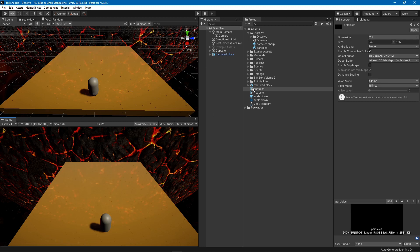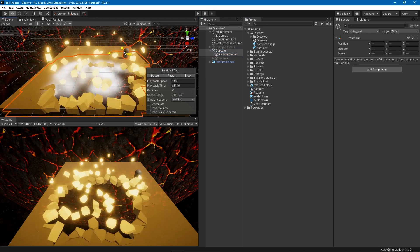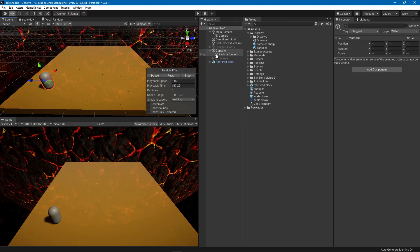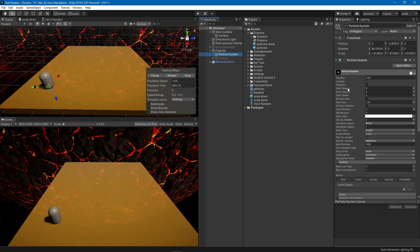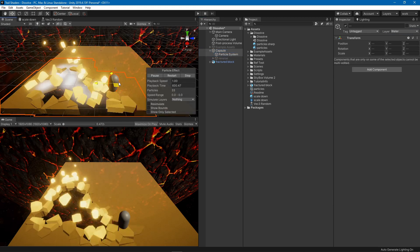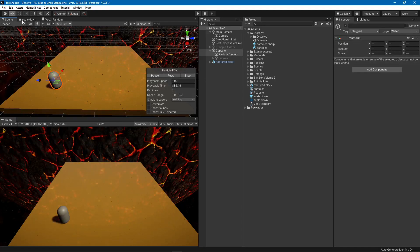We have our particles captured in this texture, and our shader is going to consume this texture to know which pieces should have the effect applied to them right now. The particle system is on the water layer so it only shows up for the second camera — in the scene window you'll see everything.